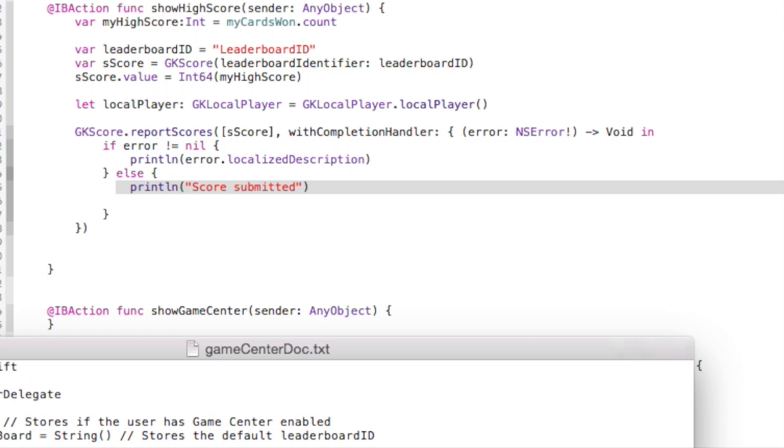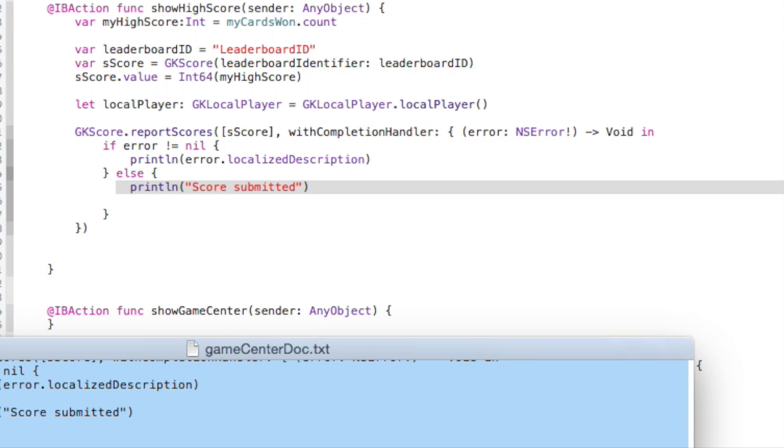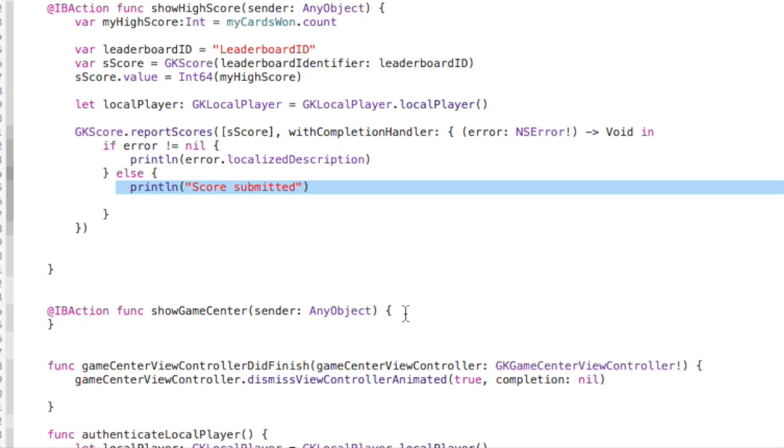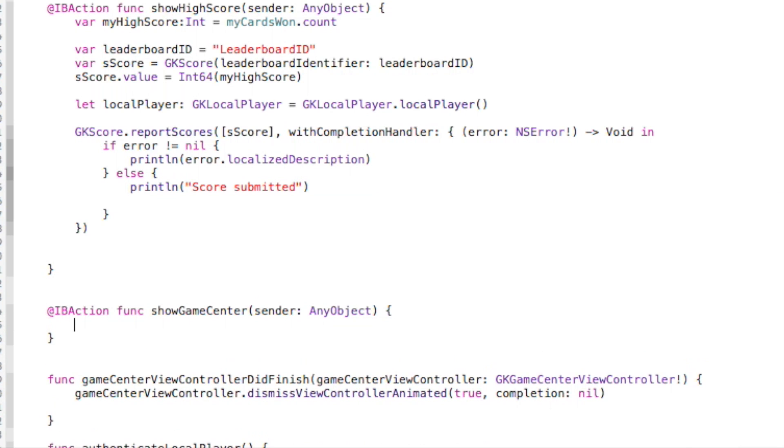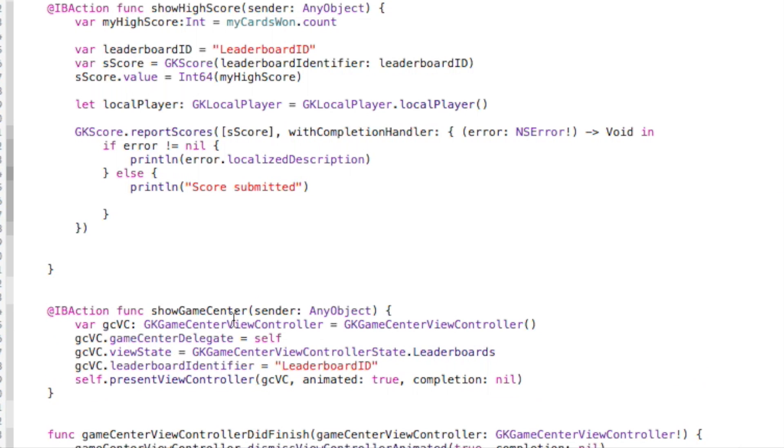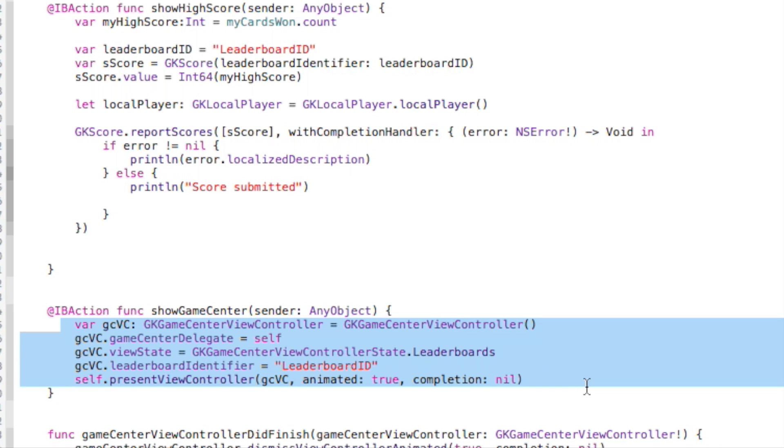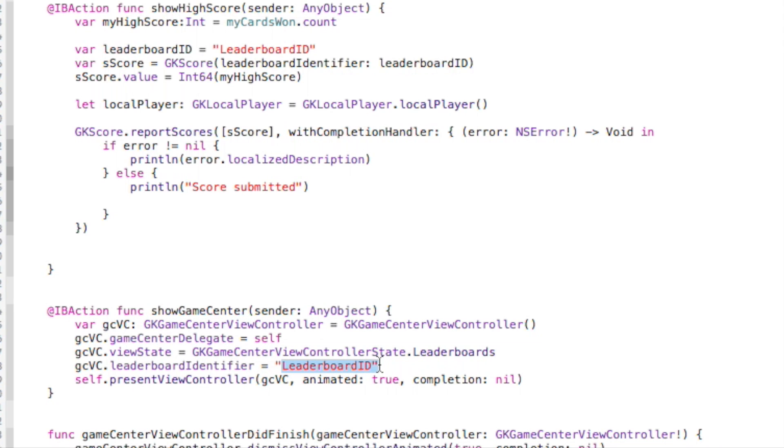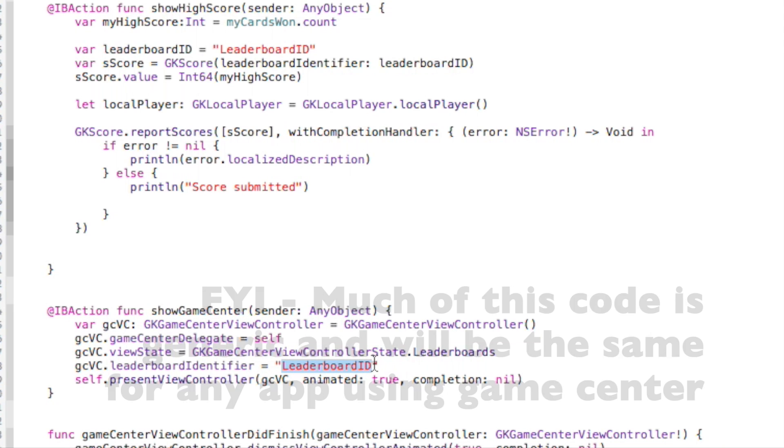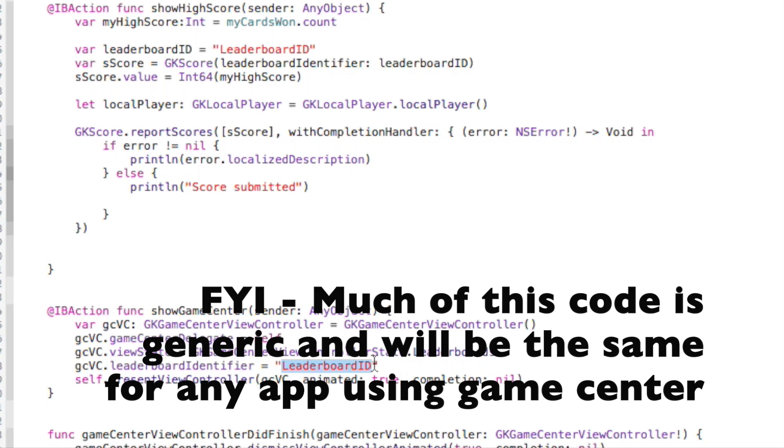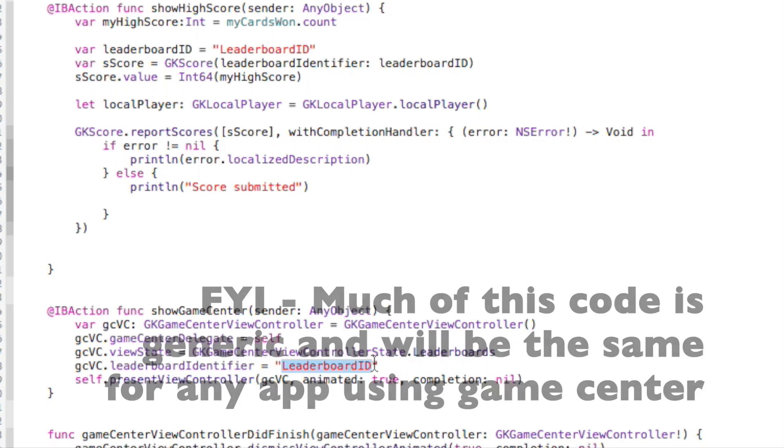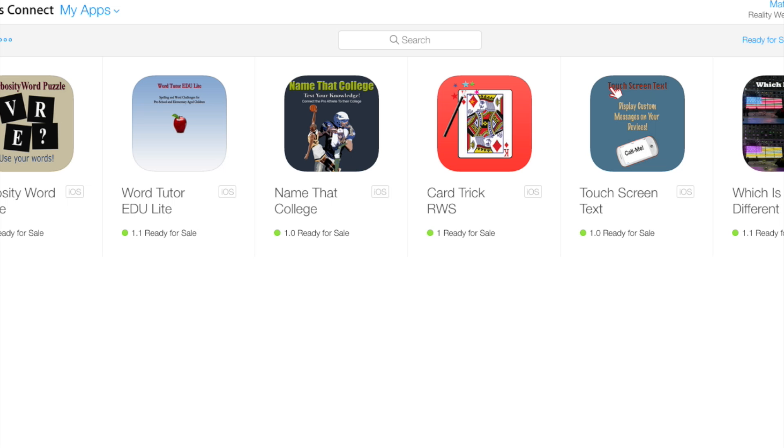So that is the code for saving the high score. And let me get the code for showing Game Center. It's right here. Paste that in there. And so this code here generates what's needed for showing Game Center. Again, a critical part is the leaderboard ID, which we will grab in a second. So that's all the code that we're going to need to create the leaderboard, submit your high score, and then view the leaderboard.